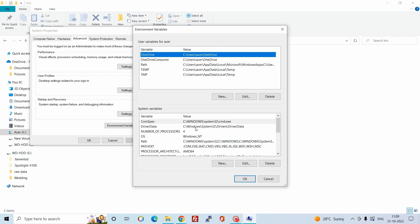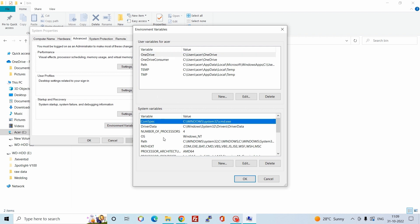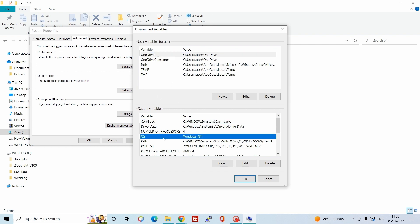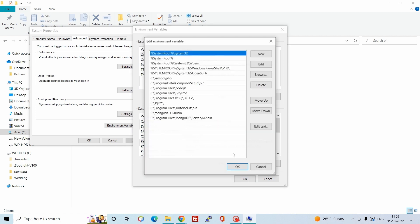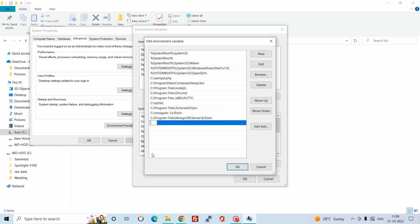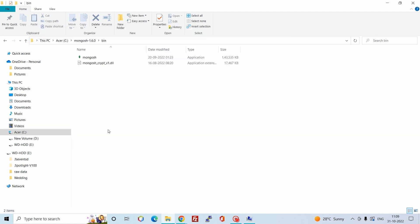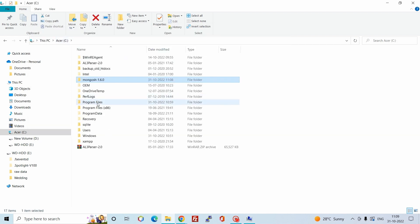Click on Environment Variables and use the System Variables so that it works for every user. Click New and add the MongoShell path. You can also add the MongoDB path.